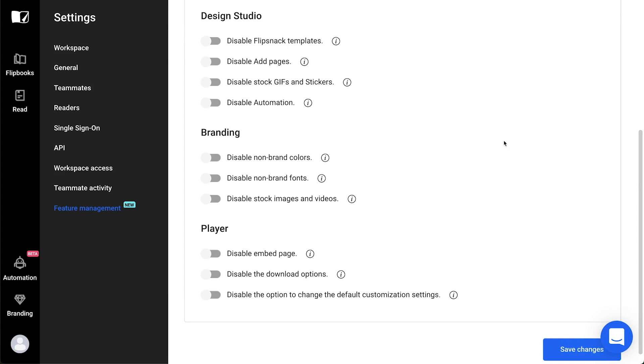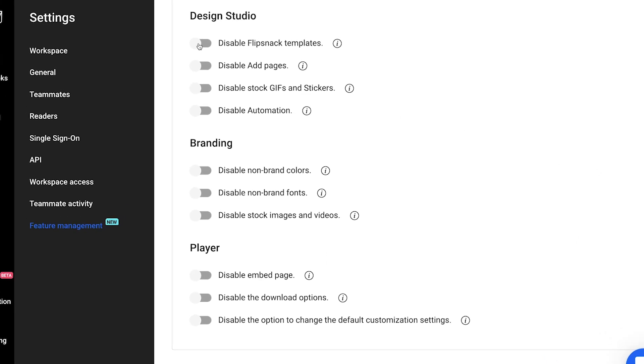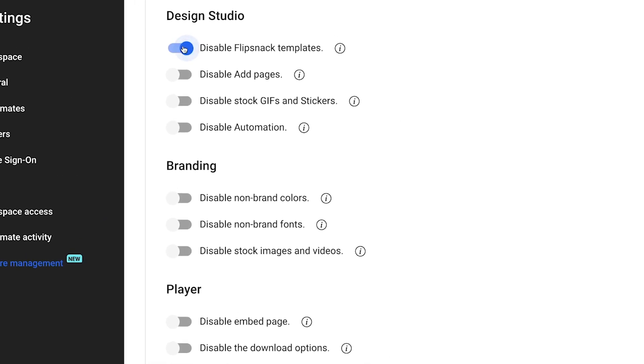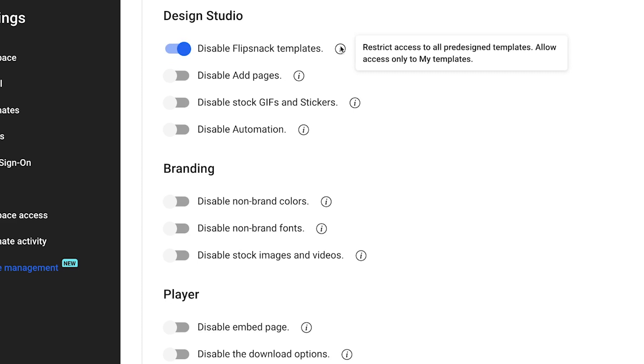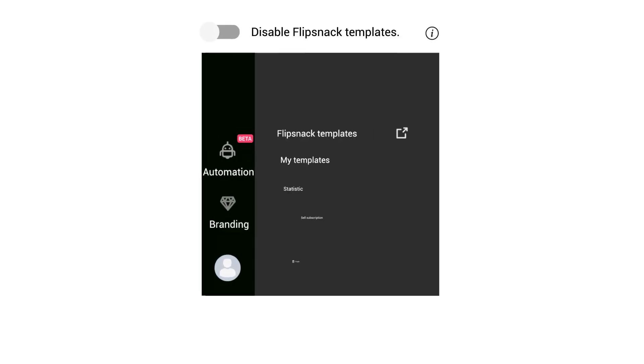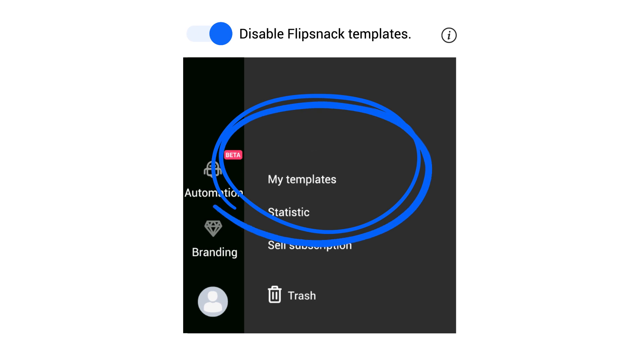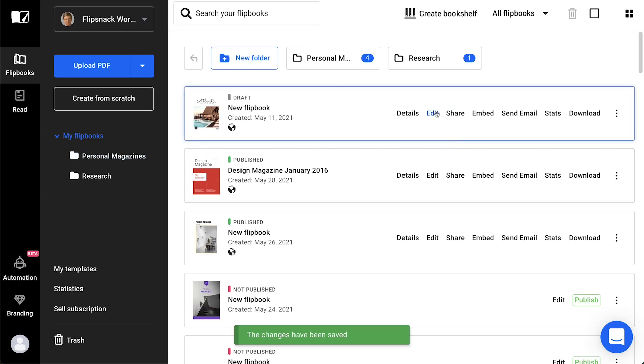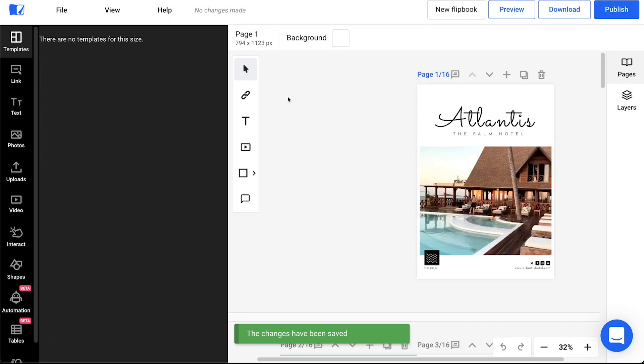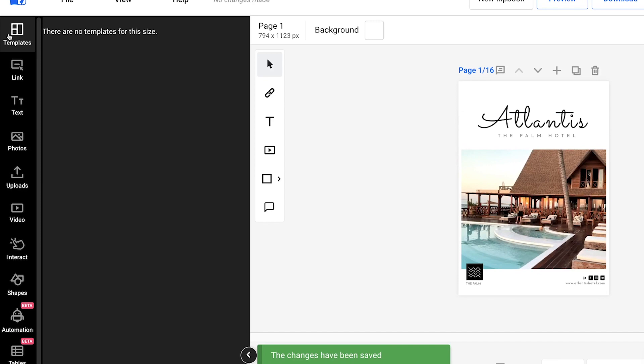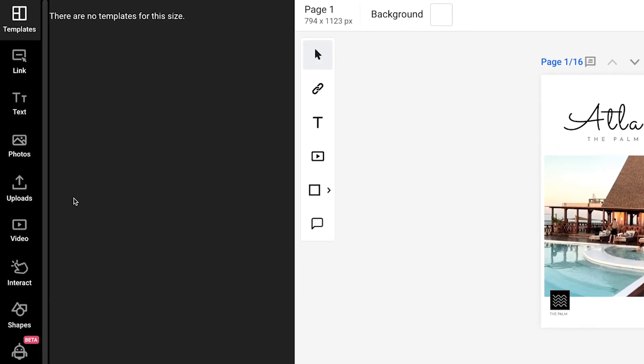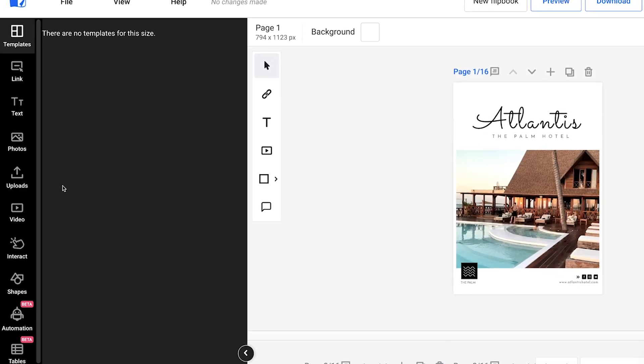Disable Flipsnack templates is another great way to protect your brand and to make sure that no team member is using our pre-made designs instead of your own custom templates. By using this option, you can simply hide our templates and the entire section of the Flipsnack templates will be removed from the design studio.